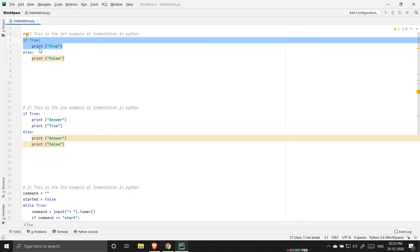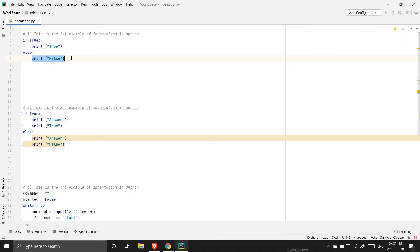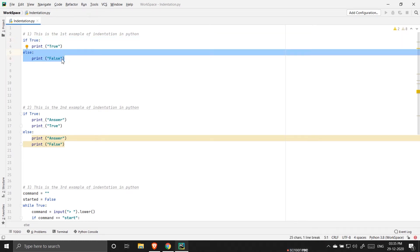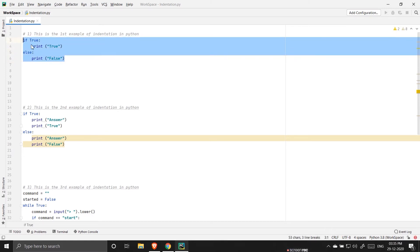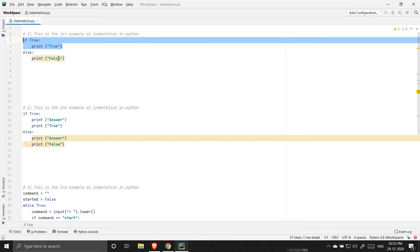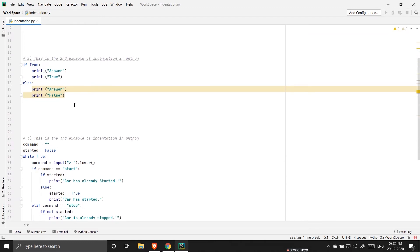So totally this is a program and this is one block of code and this is another block of code. Again in the second example this is an if-else statement and here also this is a block of code and this is a block of code.